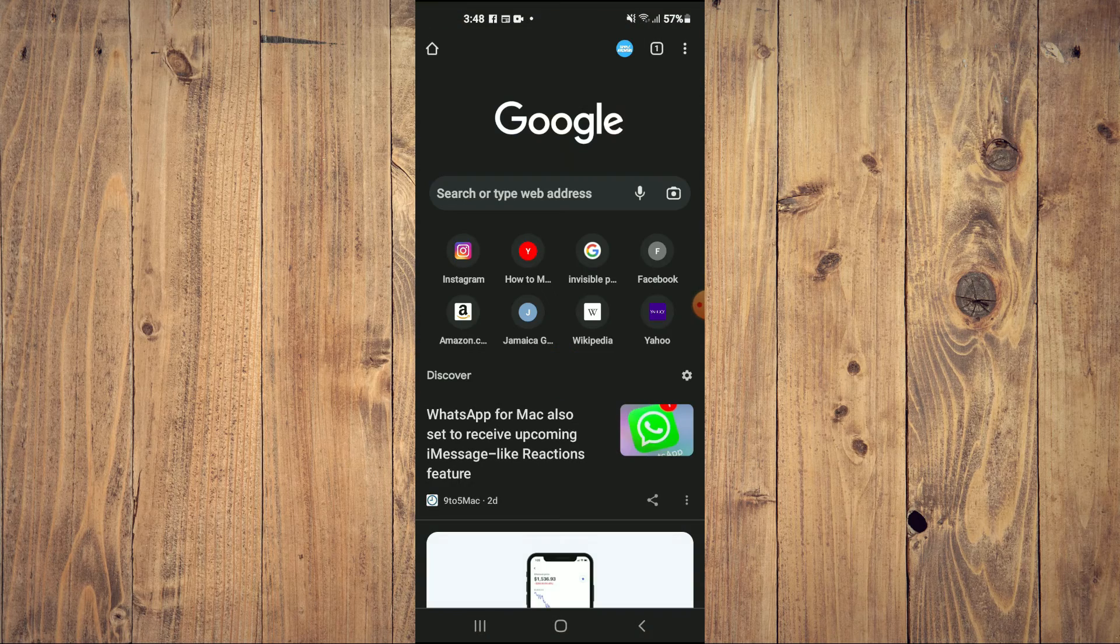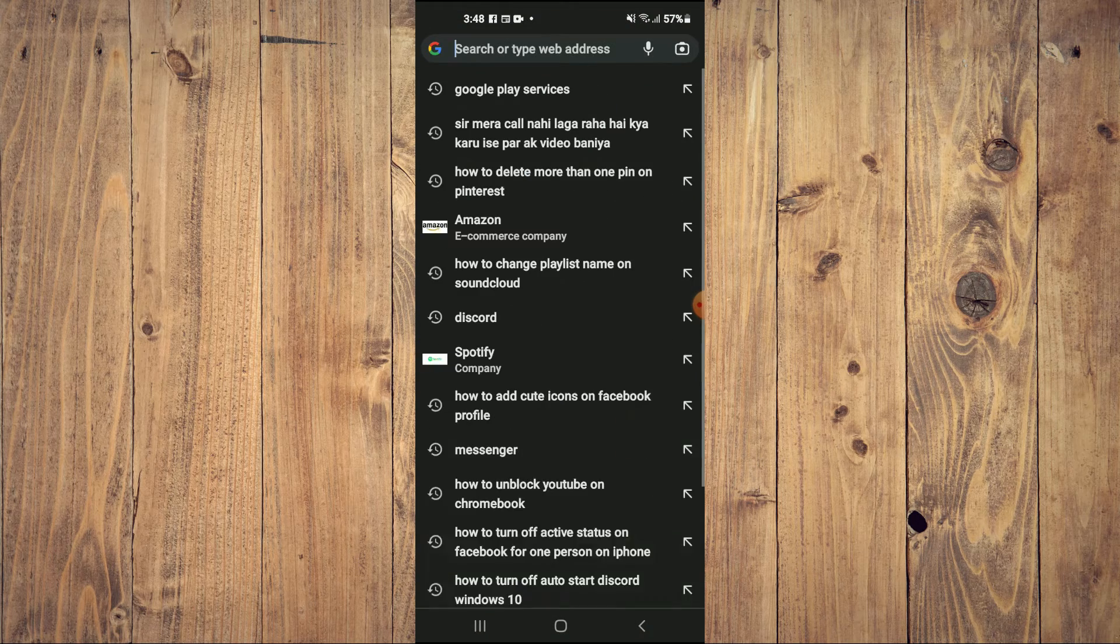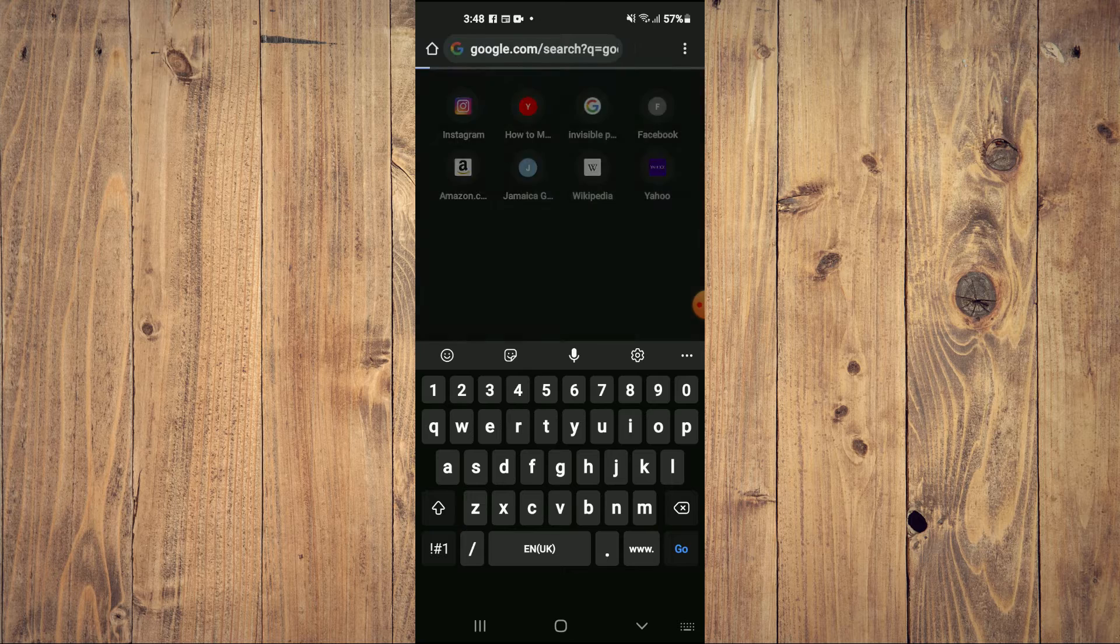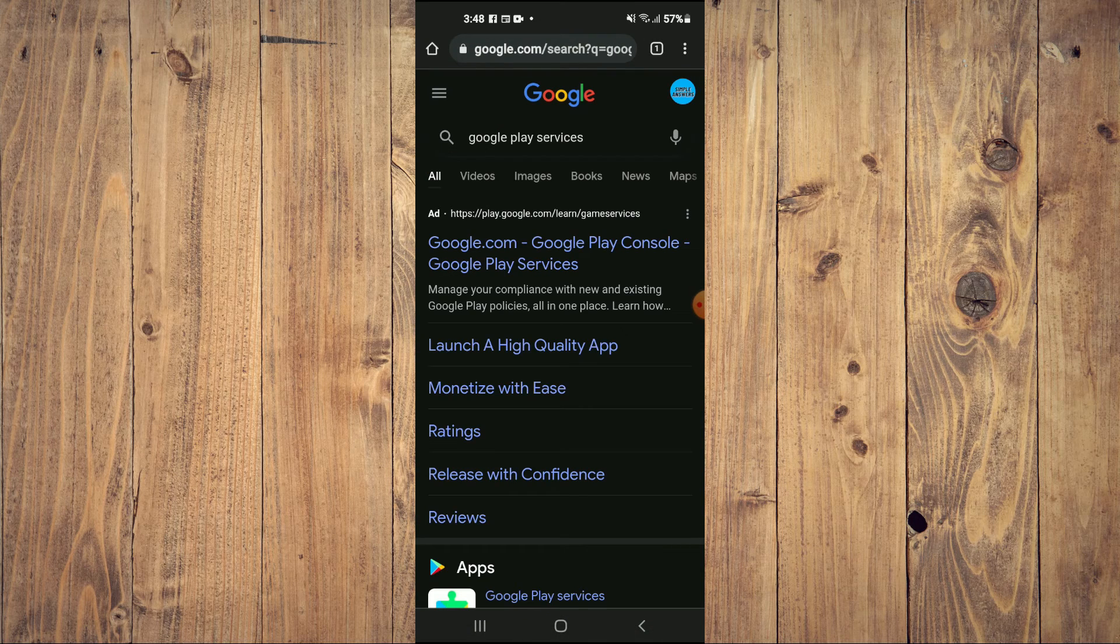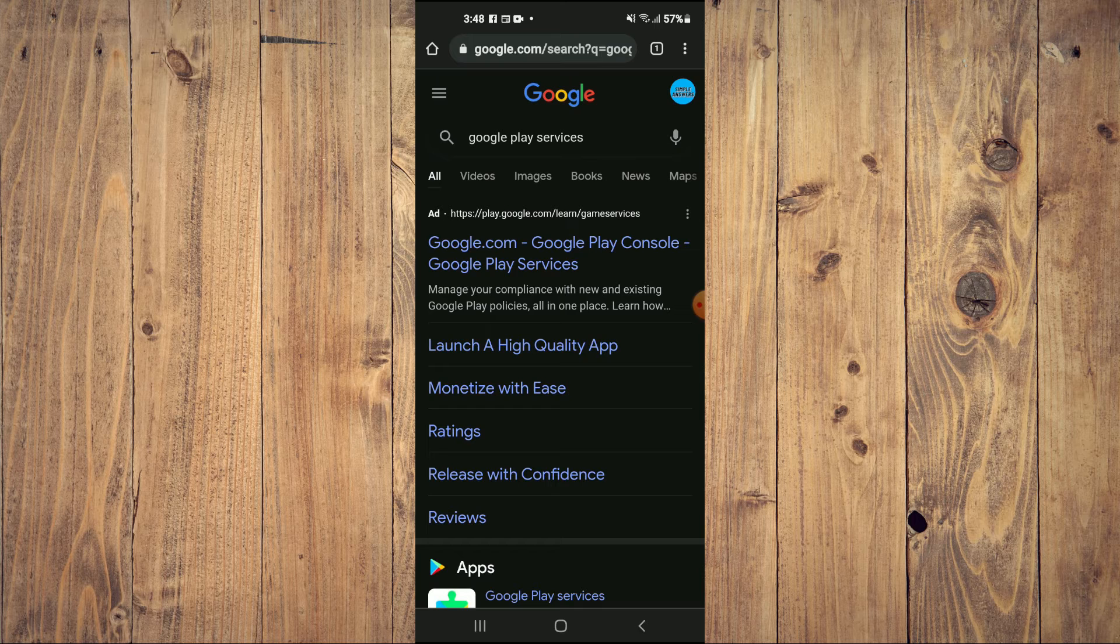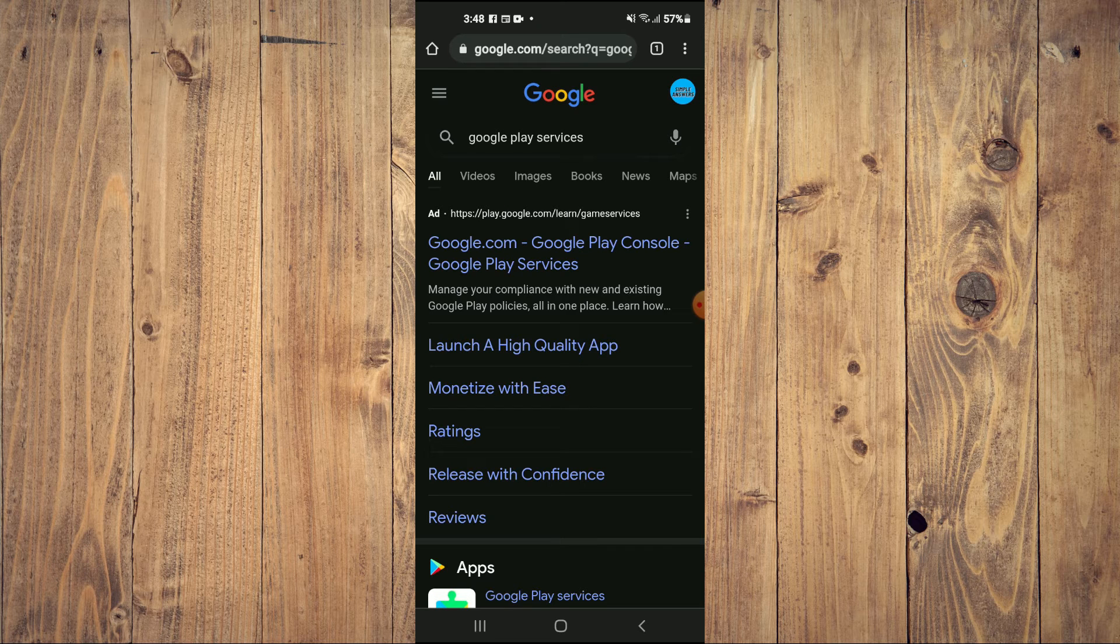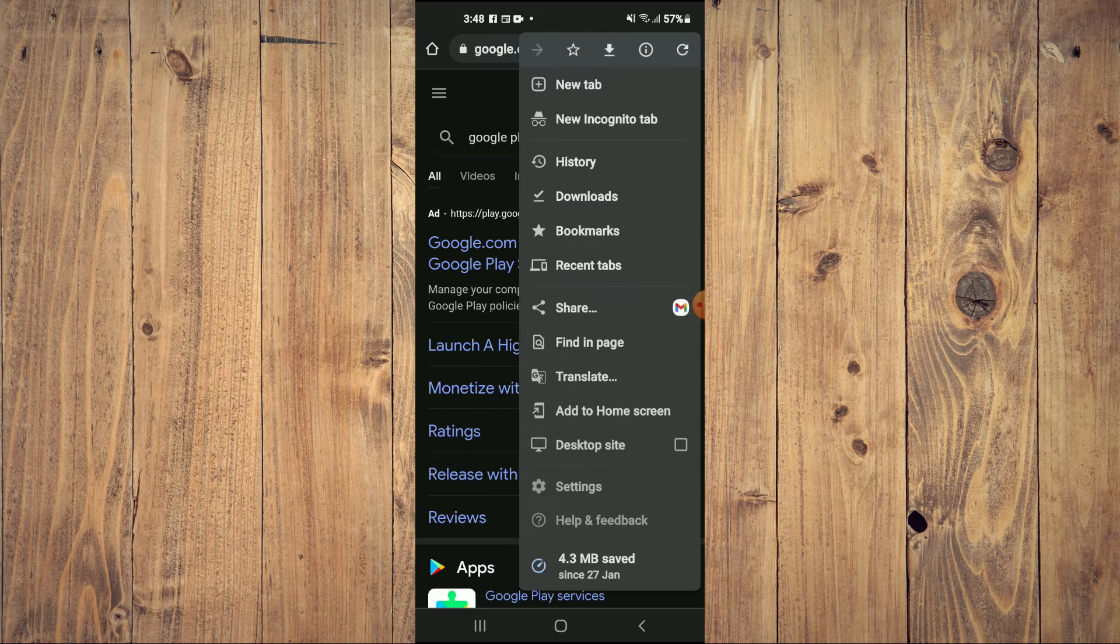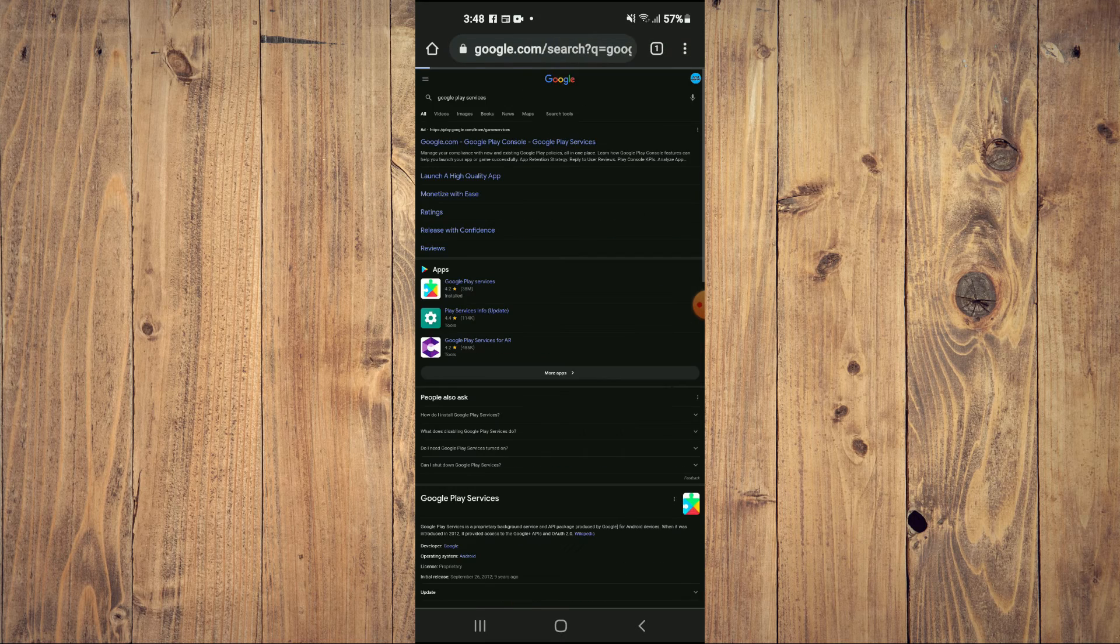Once in the browser, search for Google Play Services. After you've found it, request the desktop site by tapping on the three dots in the top right-hand corner and selecting Desktop Site from the dropdown.